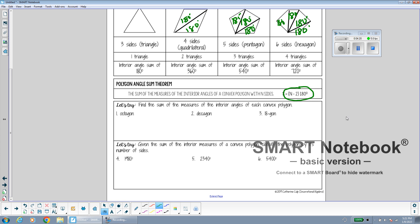For example, if we have a 20-sided shape and want to know what all of the interior angles add up to, we plug in 20 for n: 20 minus 2, multiplied by 180, gives us the total sum of all interior angles.